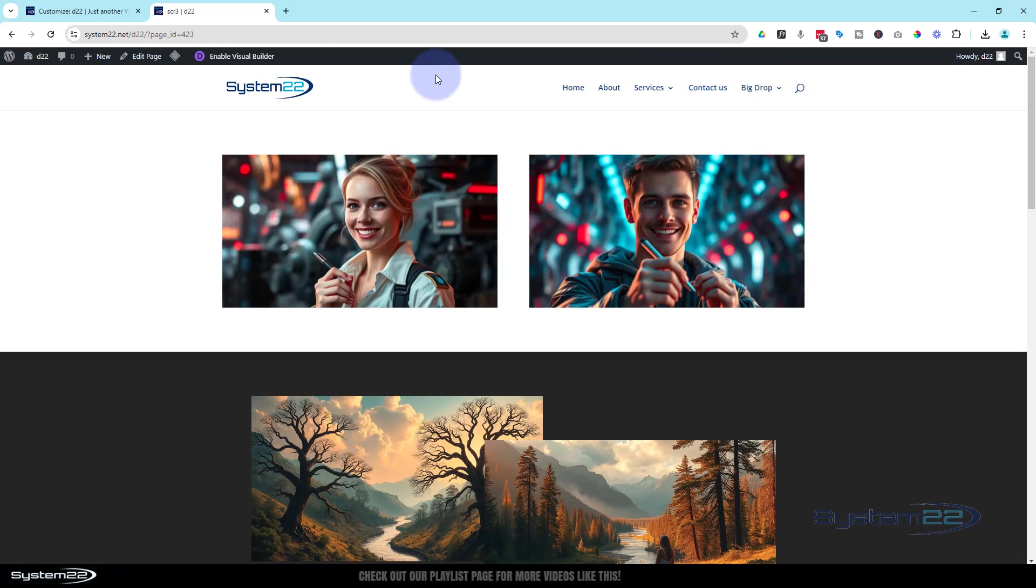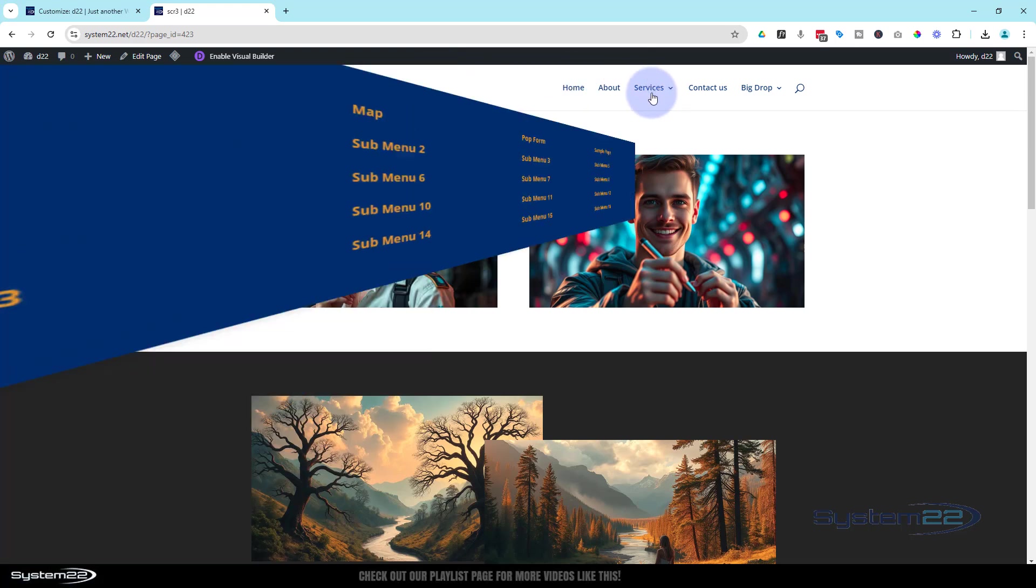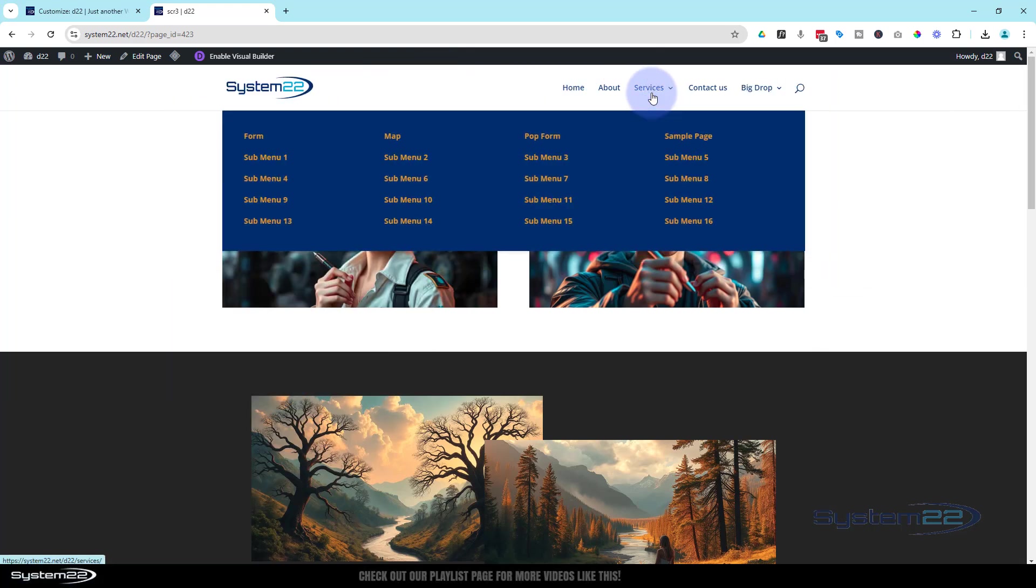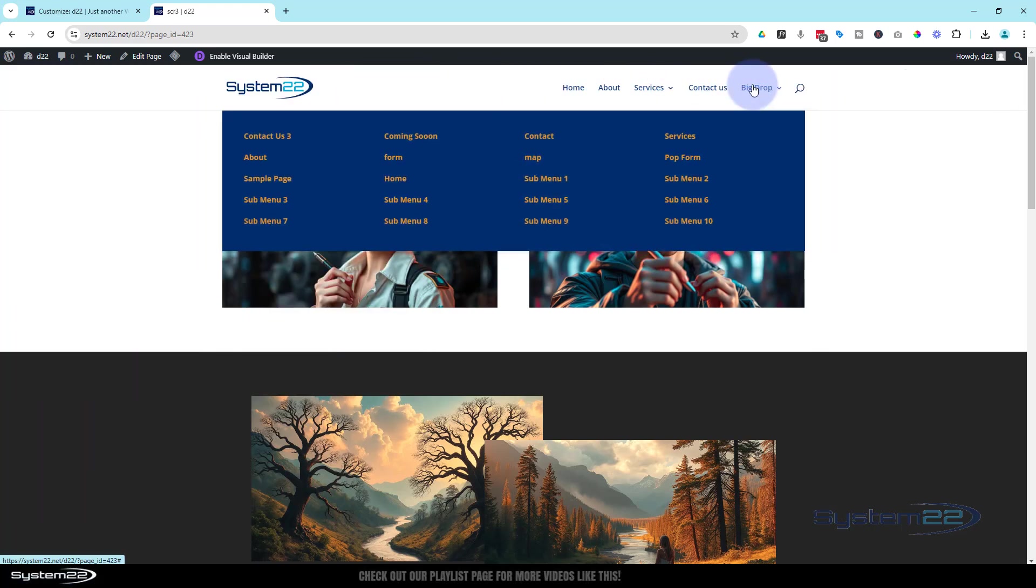So there you go guys, that's how easy it is to make a mega menu with the Divi theme. Just give it that class name and you're good to go.